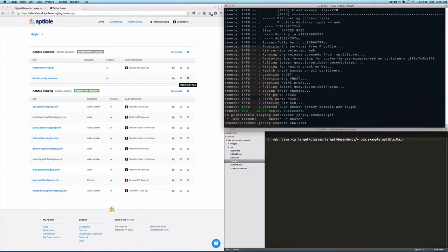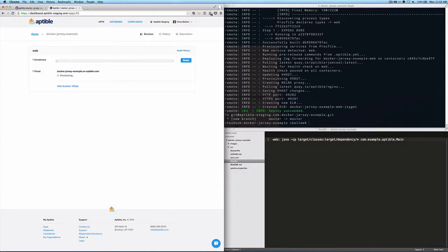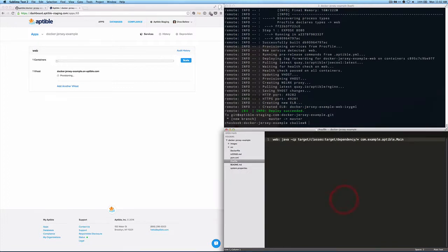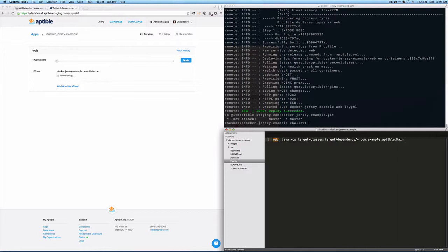And so here, now when we go back to the Docker Jersey example, we can see that we have a web service. This is the service. It's just named web because this is what we named it in the proc file. We could have an arbitrary name for that, but it's conventional just to call that web because this is going to be our web server.